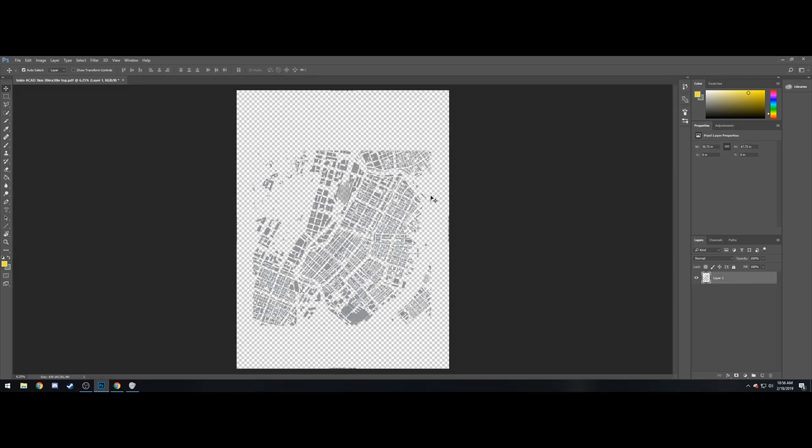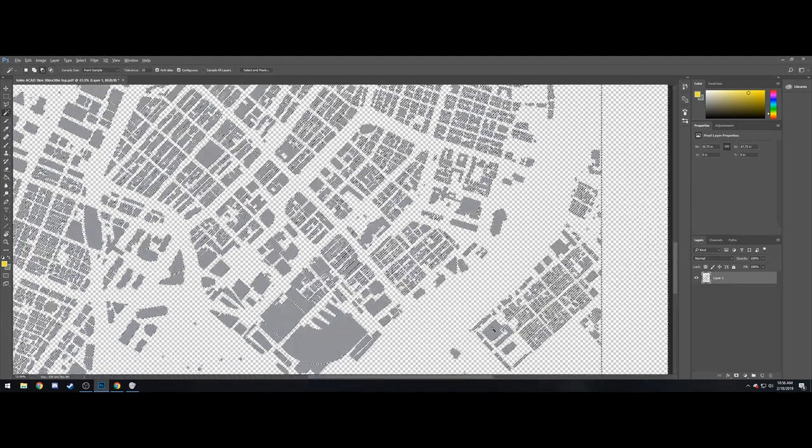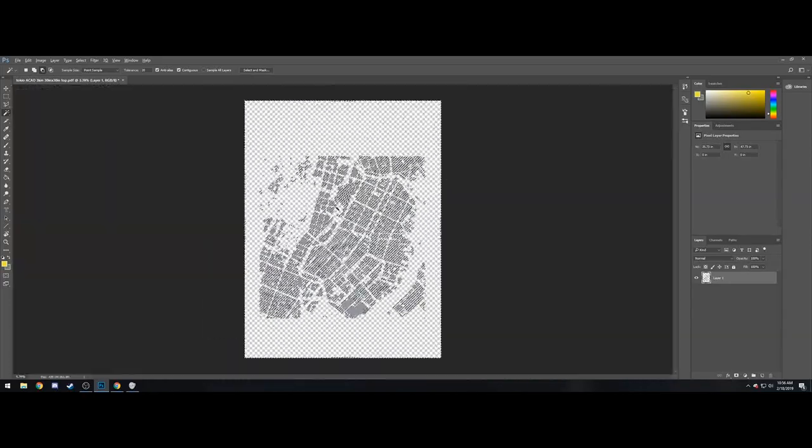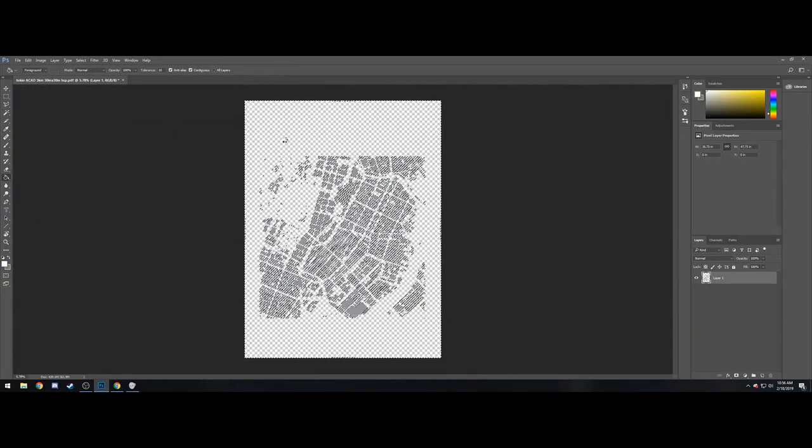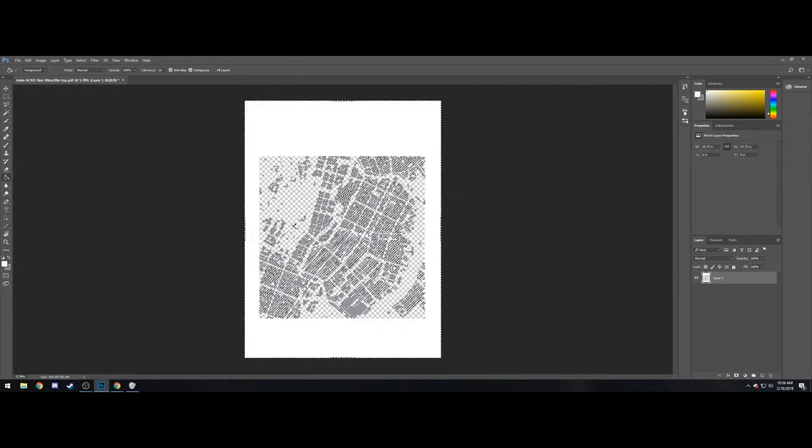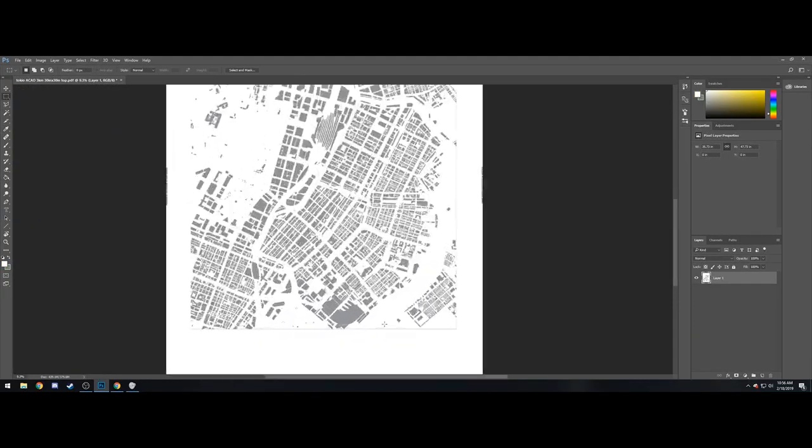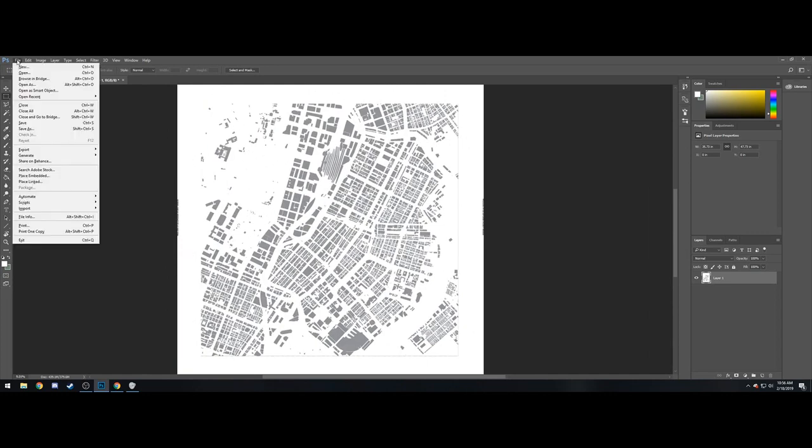Alright, open that up. Wonderful. First thing I'm going to do is use the Magic Wand tool. Select all that textured kind of gray and white box area and paint that over with white using a paint bucket tool. And boom, wonderful.